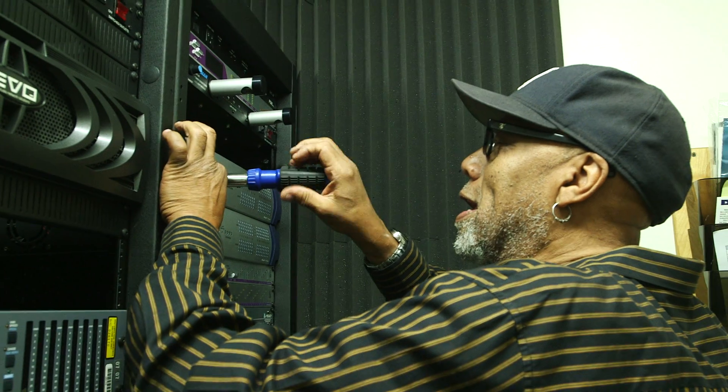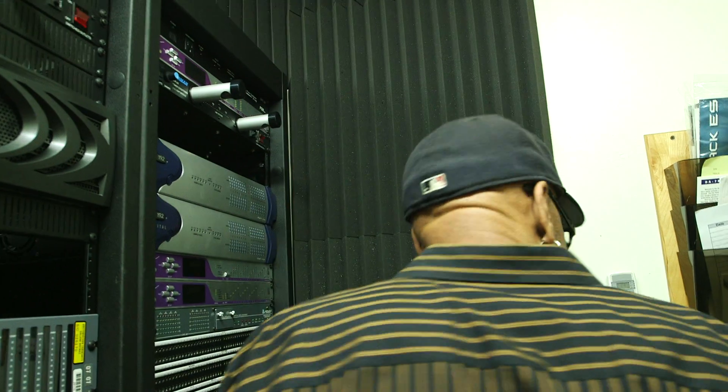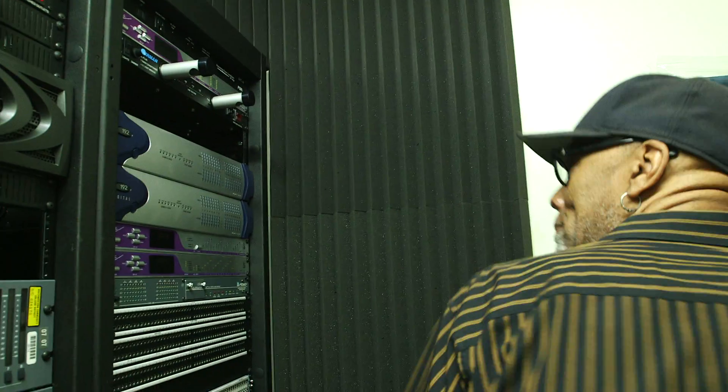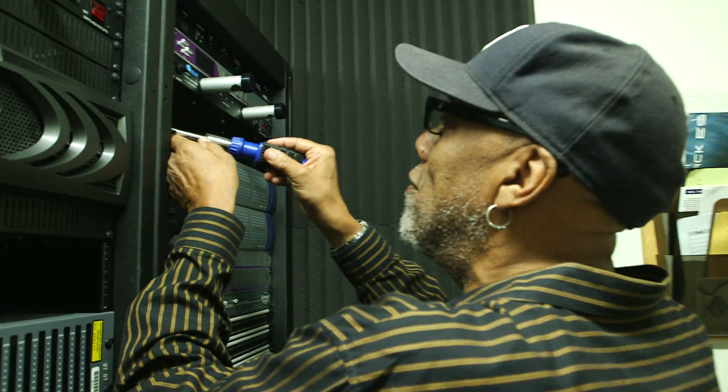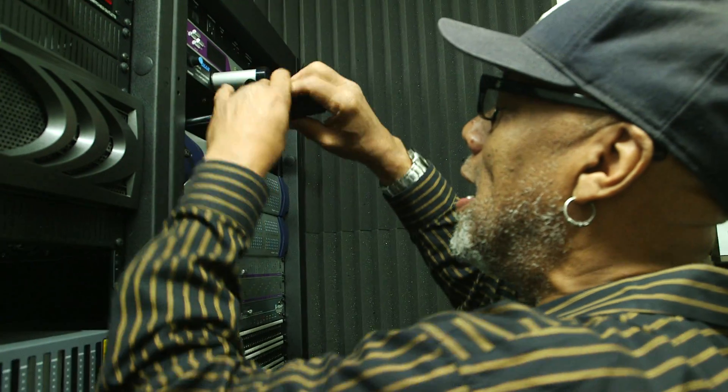And it was great to help him pull the old units out. Starting to get a little excited now. Putting in some new colorful RedNets.